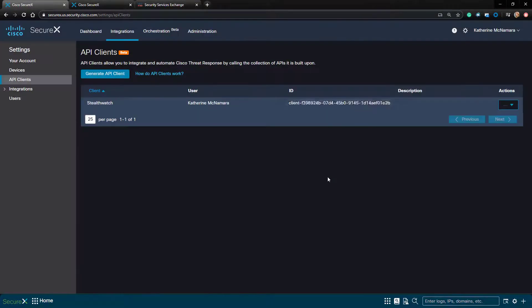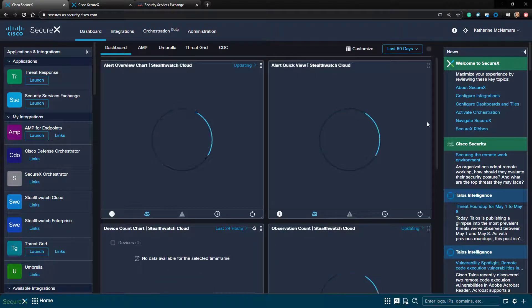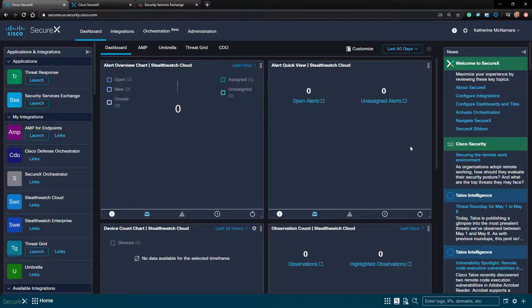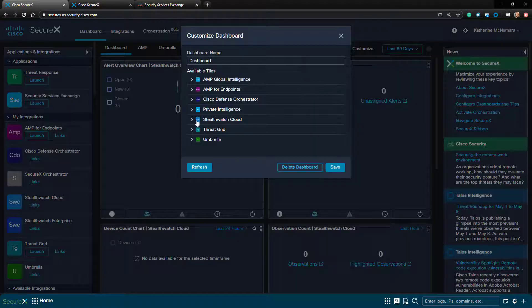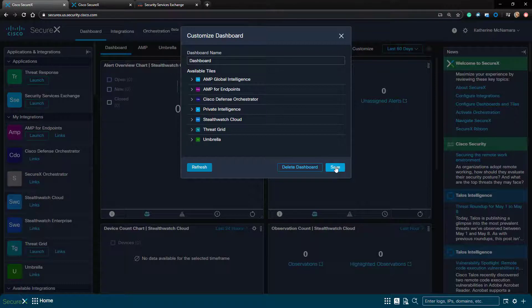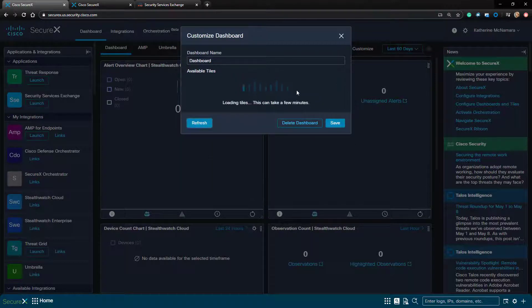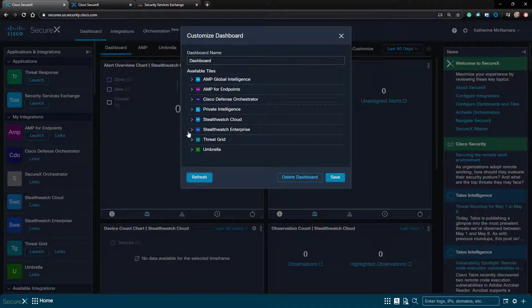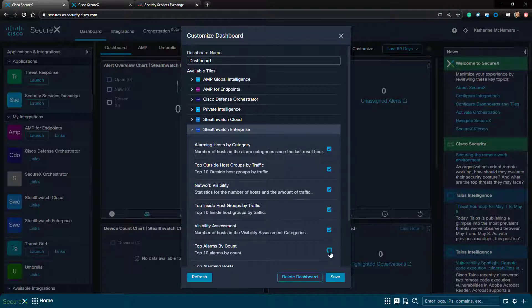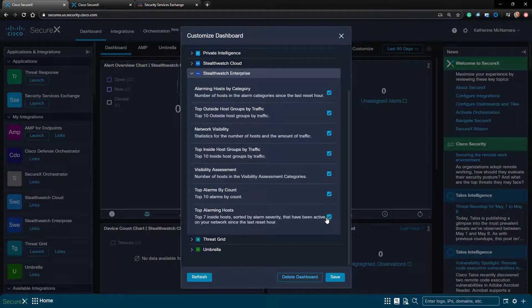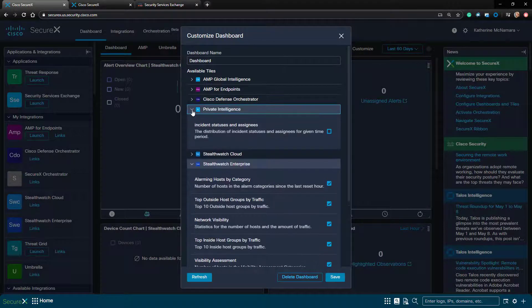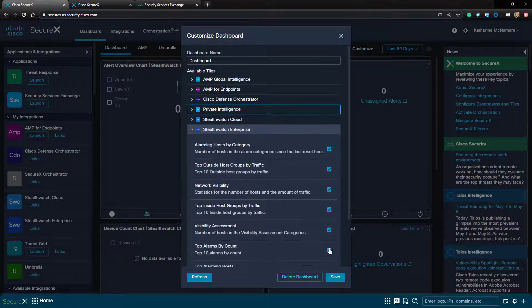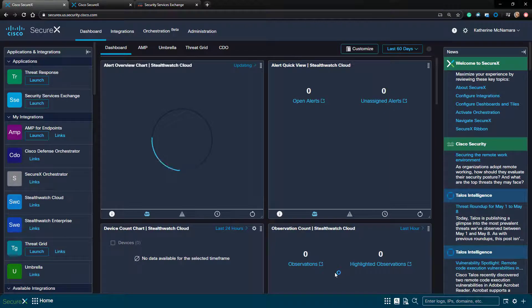Let's go back to the dashboard and we'll see if we have options for the StealthWatch Enterprise tiles now. If you don't see the StealthWatch Enterprise tiles at first, click the Refresh button and they should appear. I'll go ahead and add my StealthWatch Enterprise tiles to this main dashboard. Since I have some NetFlow traffic going through my StealthWatch, I should see a little bit of information here. Nothing too wild, but we should see some data and events.